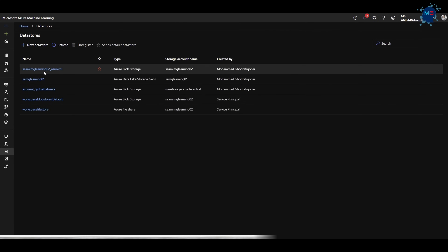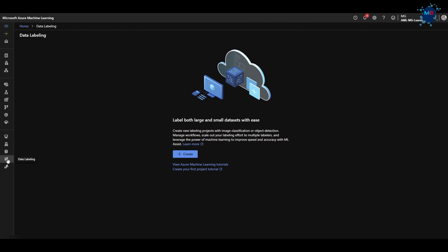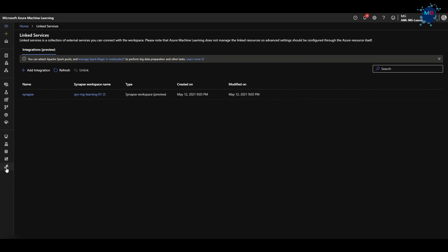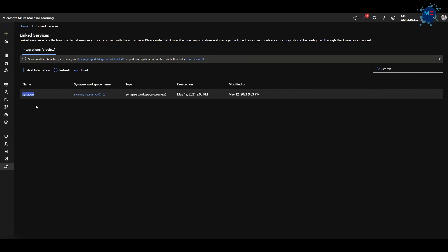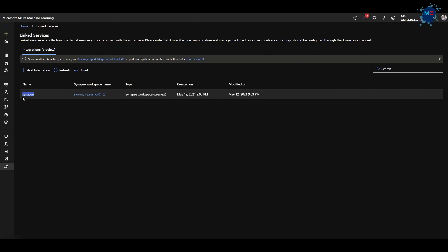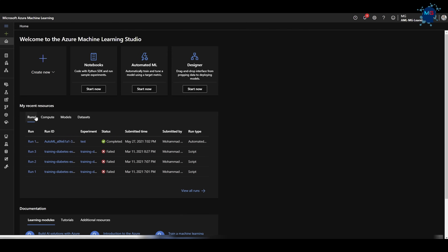Datastores help me store my credentials to connect to different storages to get data — so I don't put passwords or credentials directly in my notebook; they're stored here and used as pointers. Data Labeling lets you label data through a visual UI — for image classification or object detection, you can visually classify images, draw circles around objects, label them, and create a labeled dataset. And Linked Services let you use other computes — for example, Azure Synapse with Spark for parallel distributed processing — as a compute source for Azure Machine Learning.